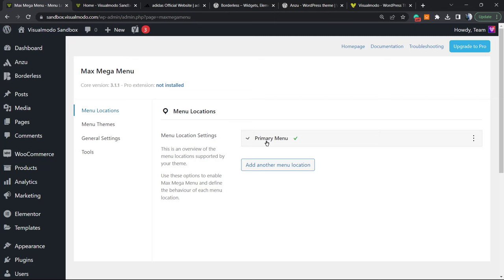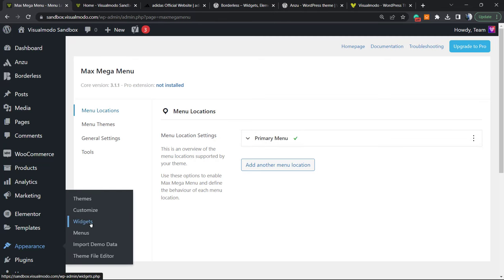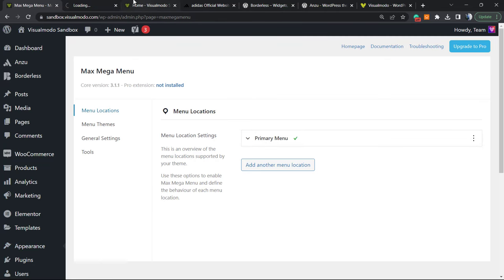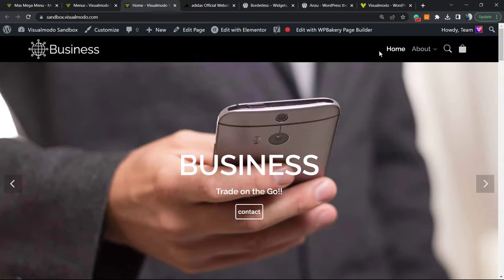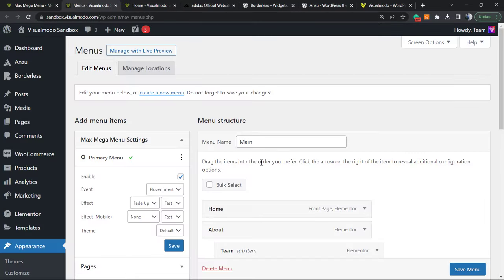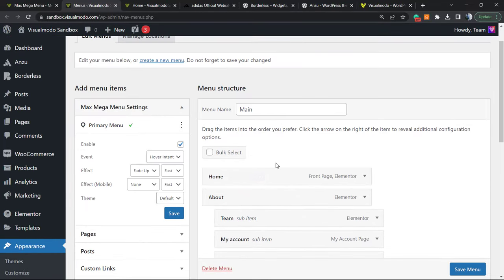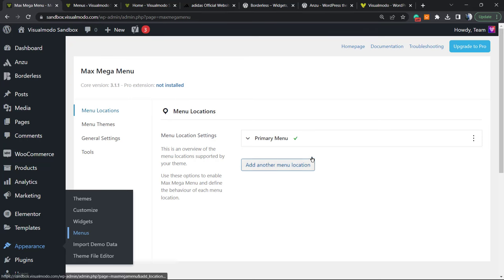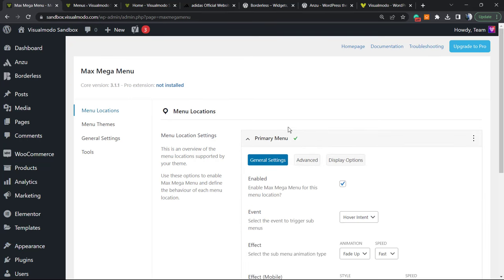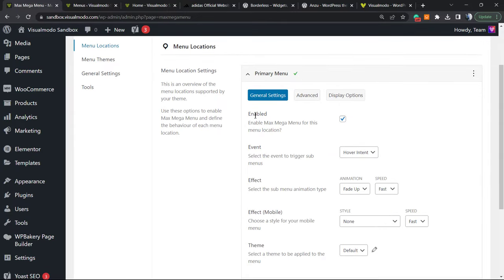The very first thing to configure is the menu location. I only have my primary menu. If you go to Appearance > Menus, you'll see the primary menu — this navigation menu is my primary menu. Most WordPress websites have this menu set. If you want to learn how to create a menu, just search for 'Visual Model Menu' on YouTube for tutorials explaining how to create and customize menus.